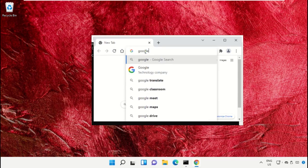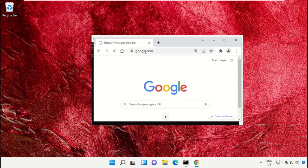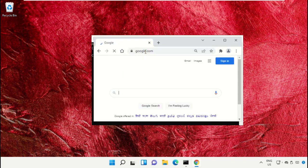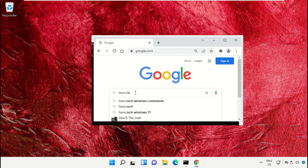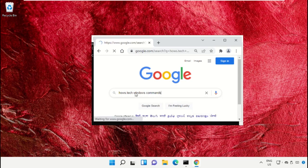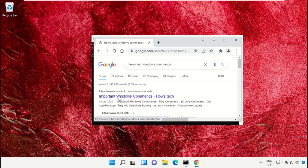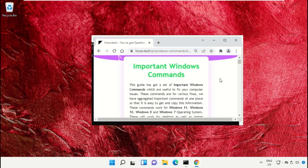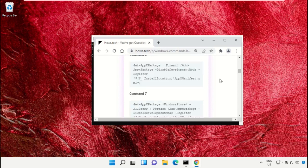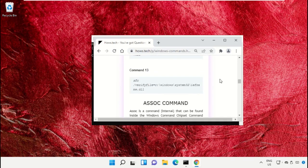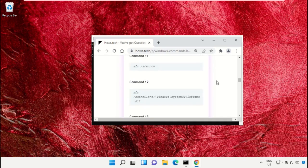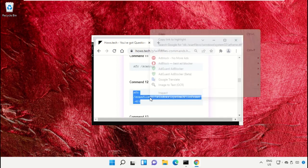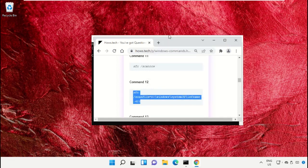So open Google Chrome and simply type google.com. Then in the search bar, type house.tech windows commands and hit Enter. From the search results, click on this link from www.house.tech.